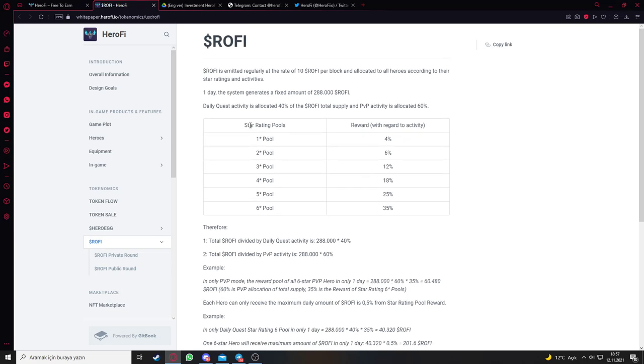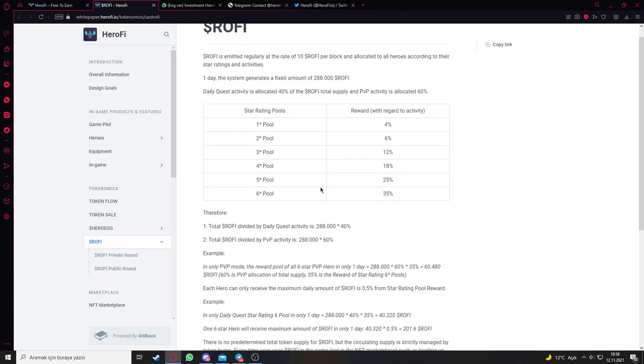Here's the token system: one pool gives 4%, two pool 6%, three pool 12%, and it goes like this. Therefore, total Ruffy divided by daily quest activity and total Ruffy divided by person vs person activities - you can see the calculations here.